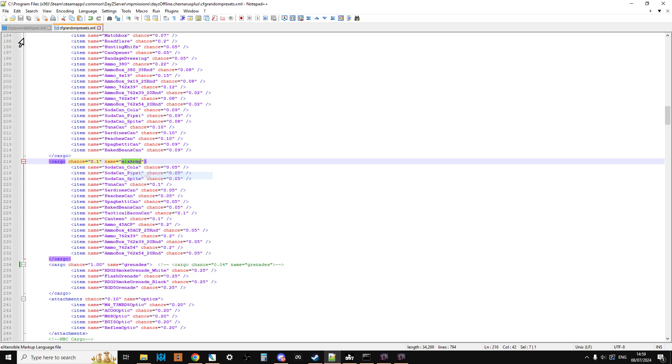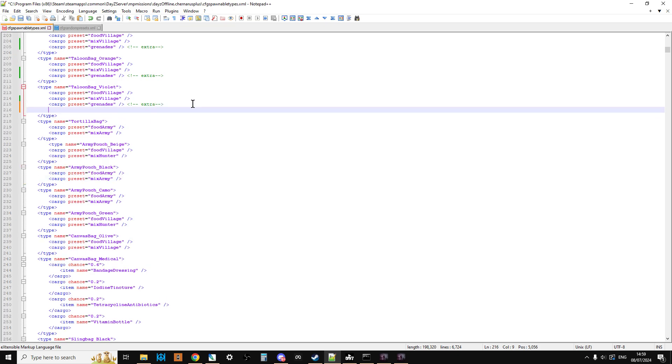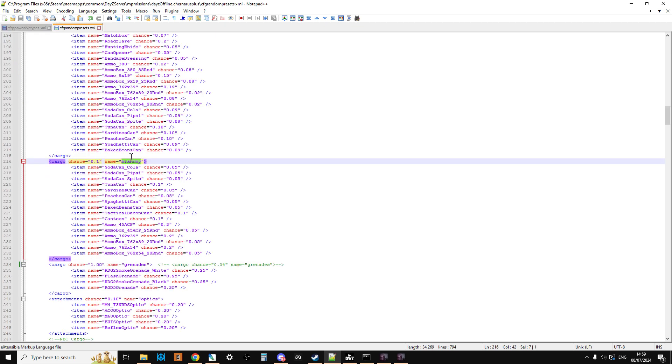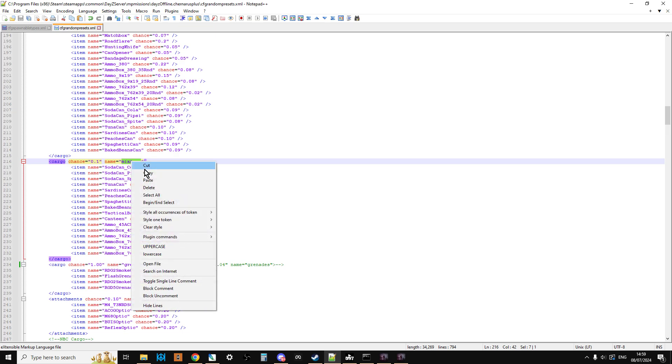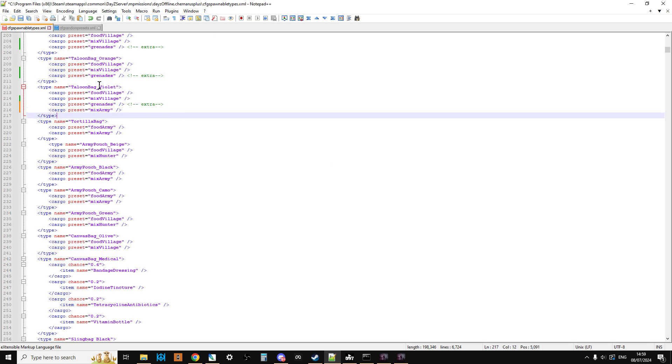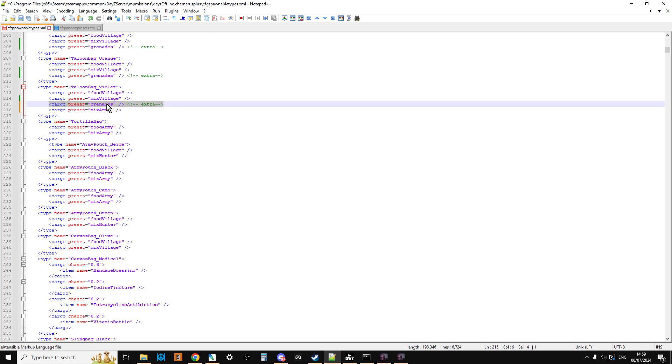So why don't we also add mix army to our bags? So let's go down here, and we can do, in fact, I'll tell you what, let's copy that first. And let's paste that in. Let's go back here. I like to copy and paste things, even if they're fairly easy to spell, because if you copy and paste it, it means you're less likely to make a mistake. There we go. So as you can see now, the hiking bag for violets now has mix army.